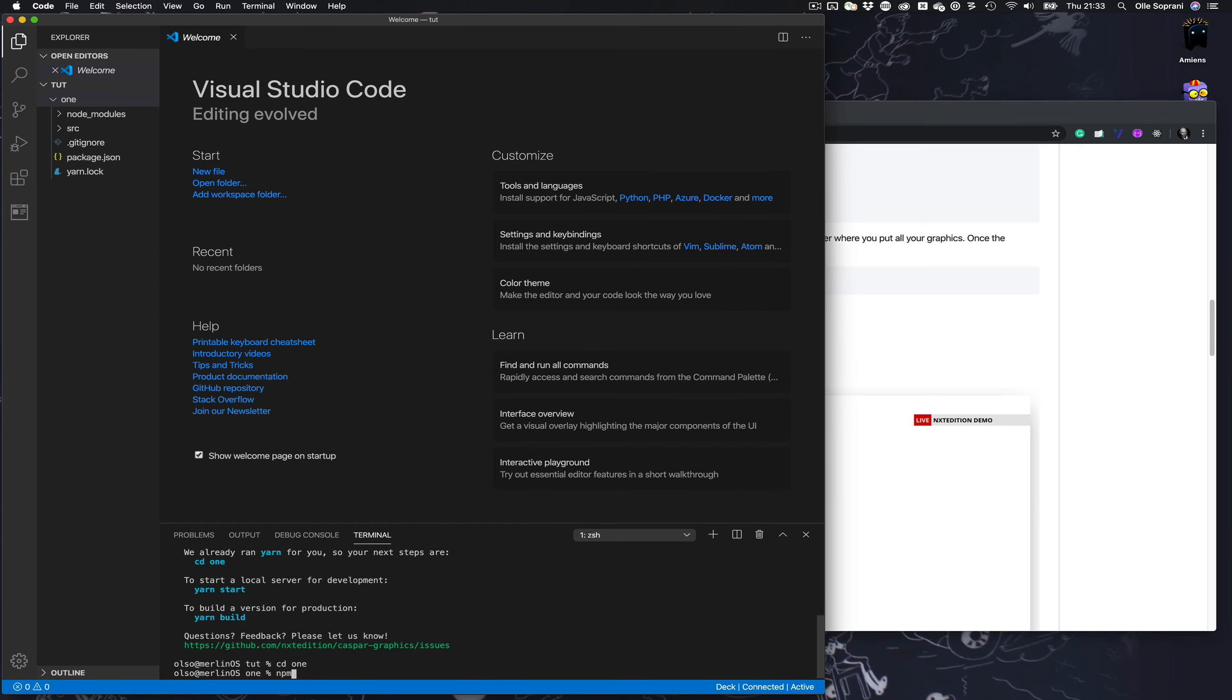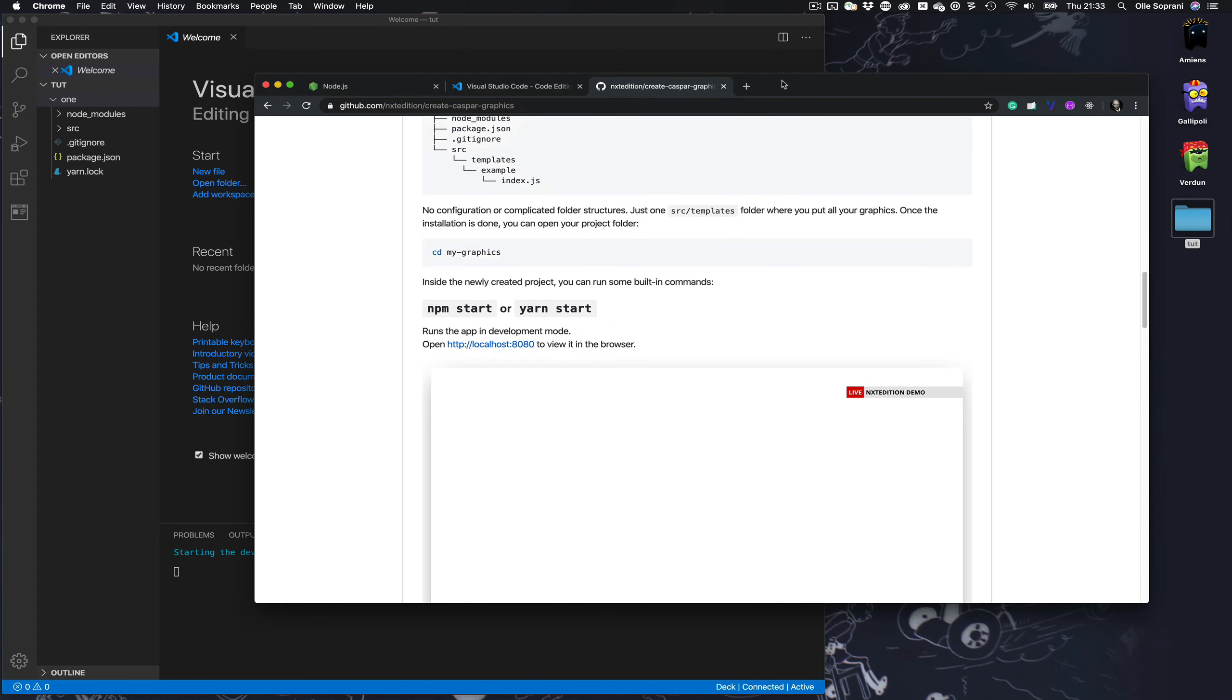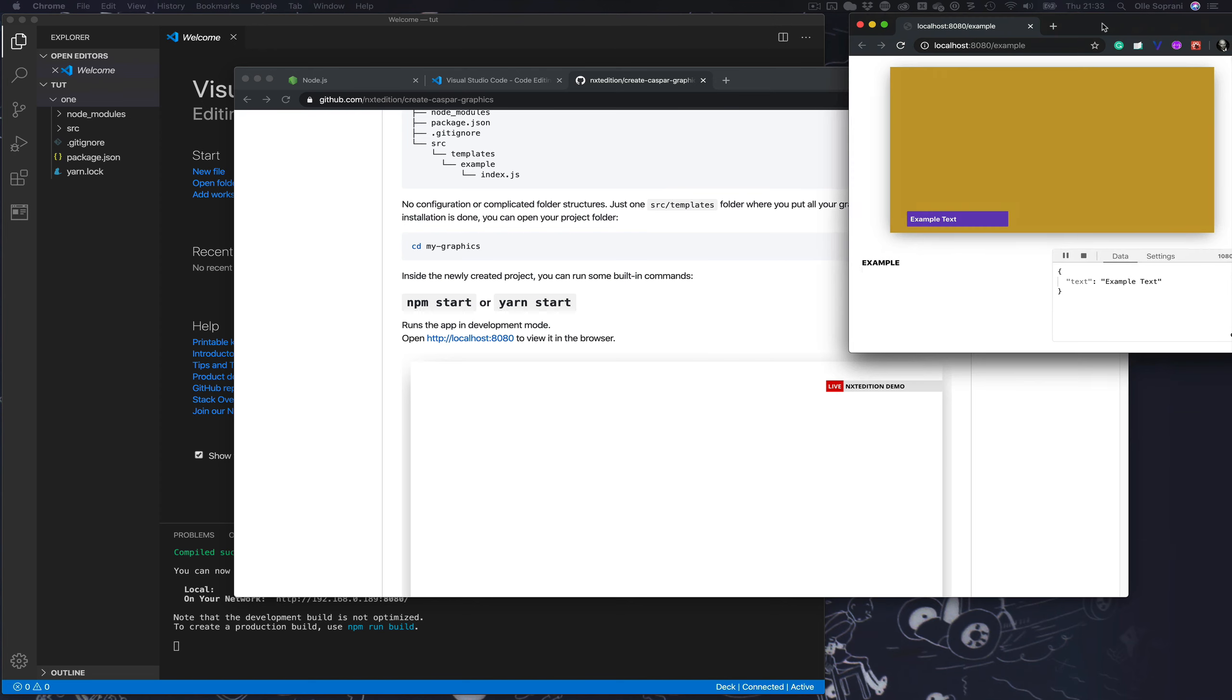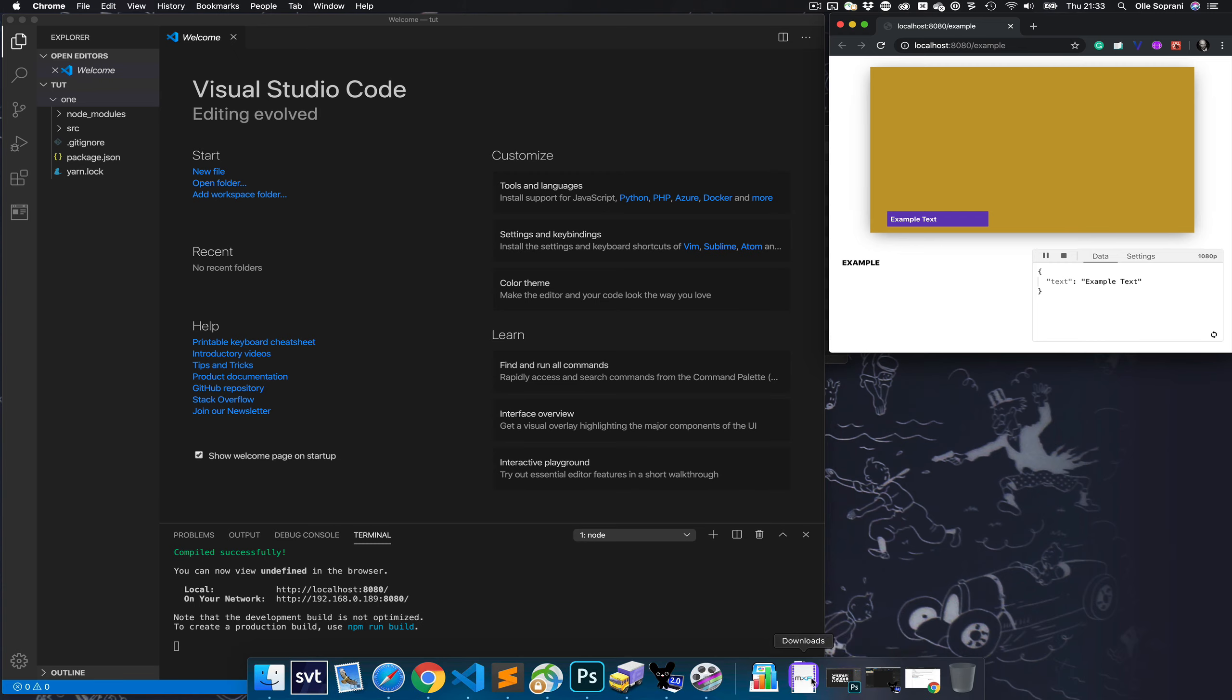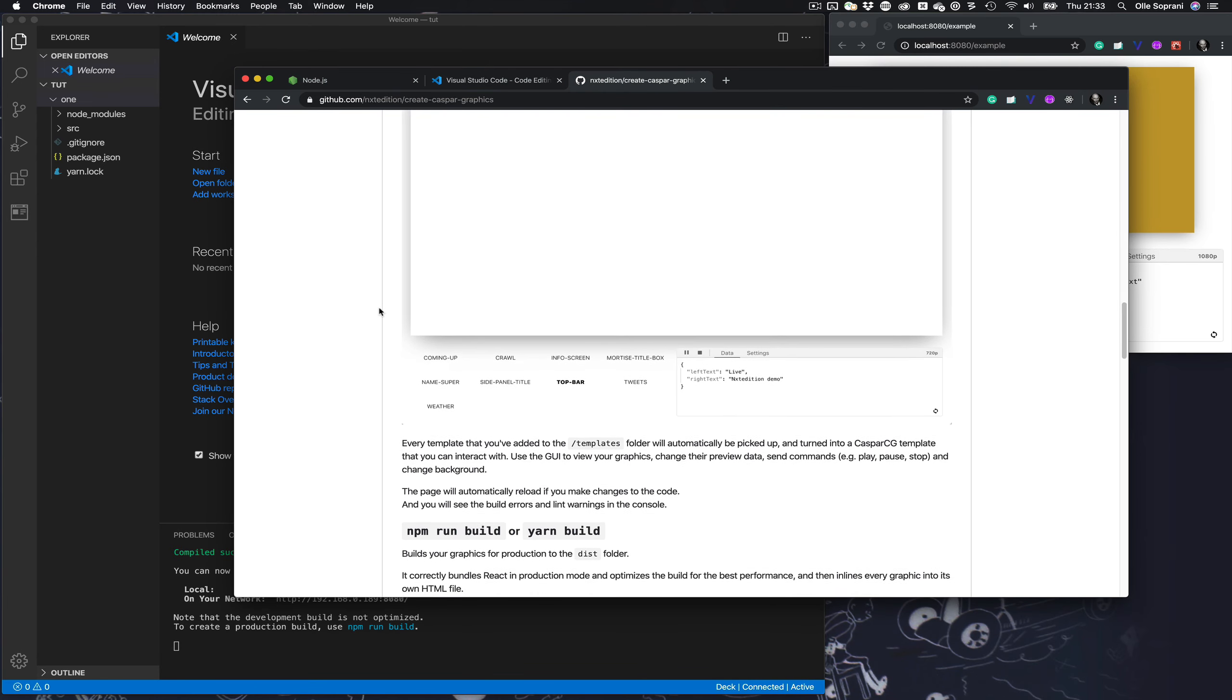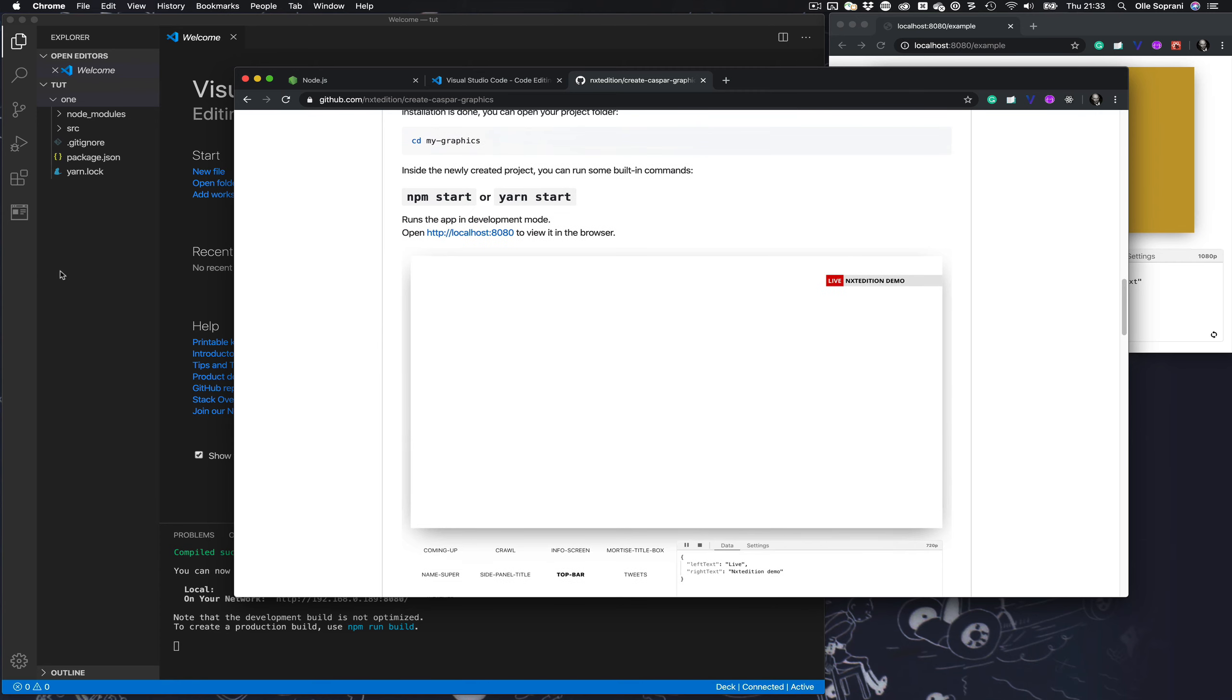When you're there you just type yarn start or npm start. So type npm start and it will open one of your browsers. It opened up Chrome for me here, and it opens up with an example template.